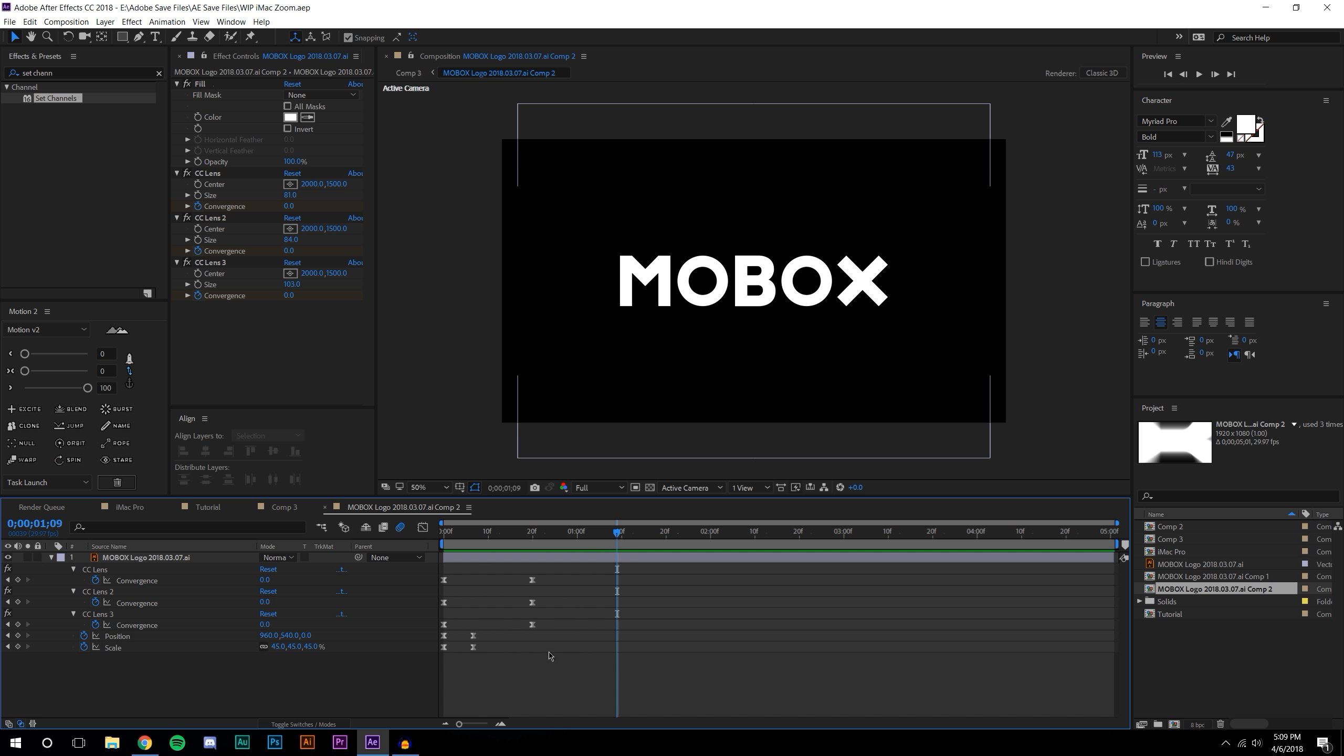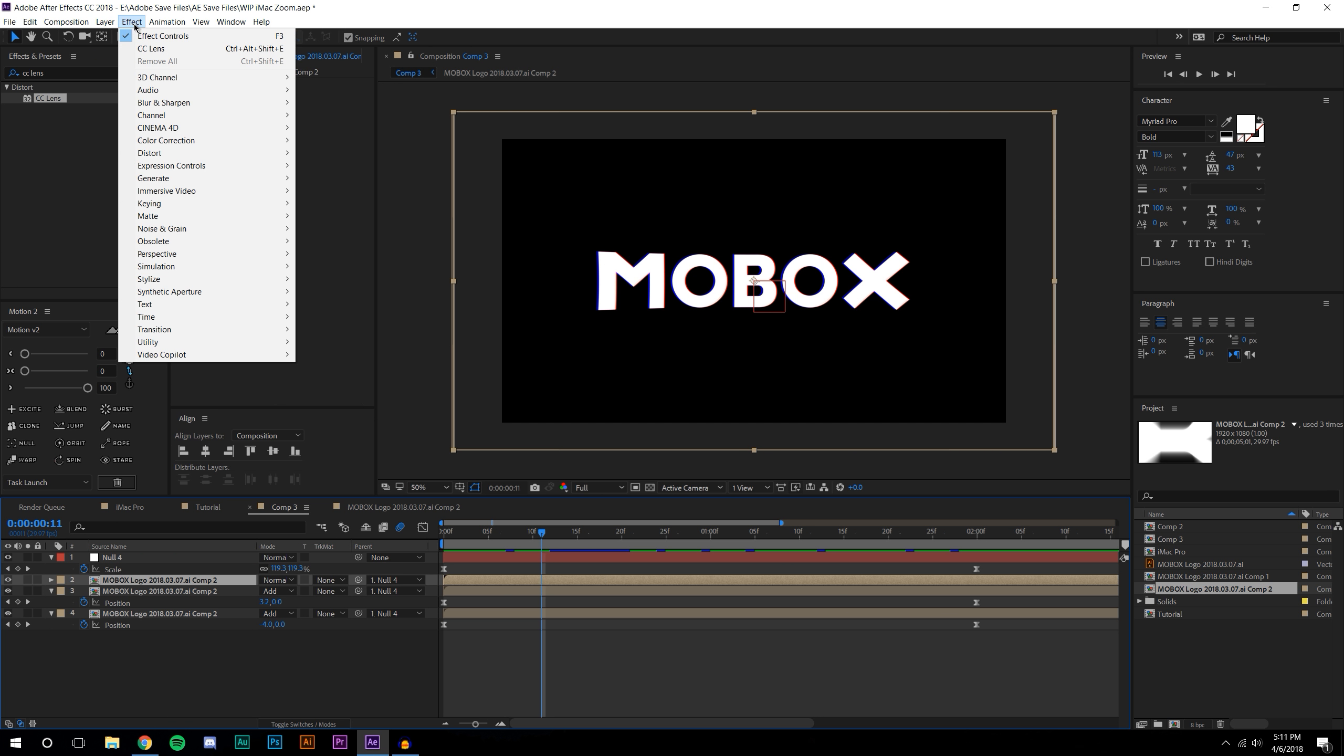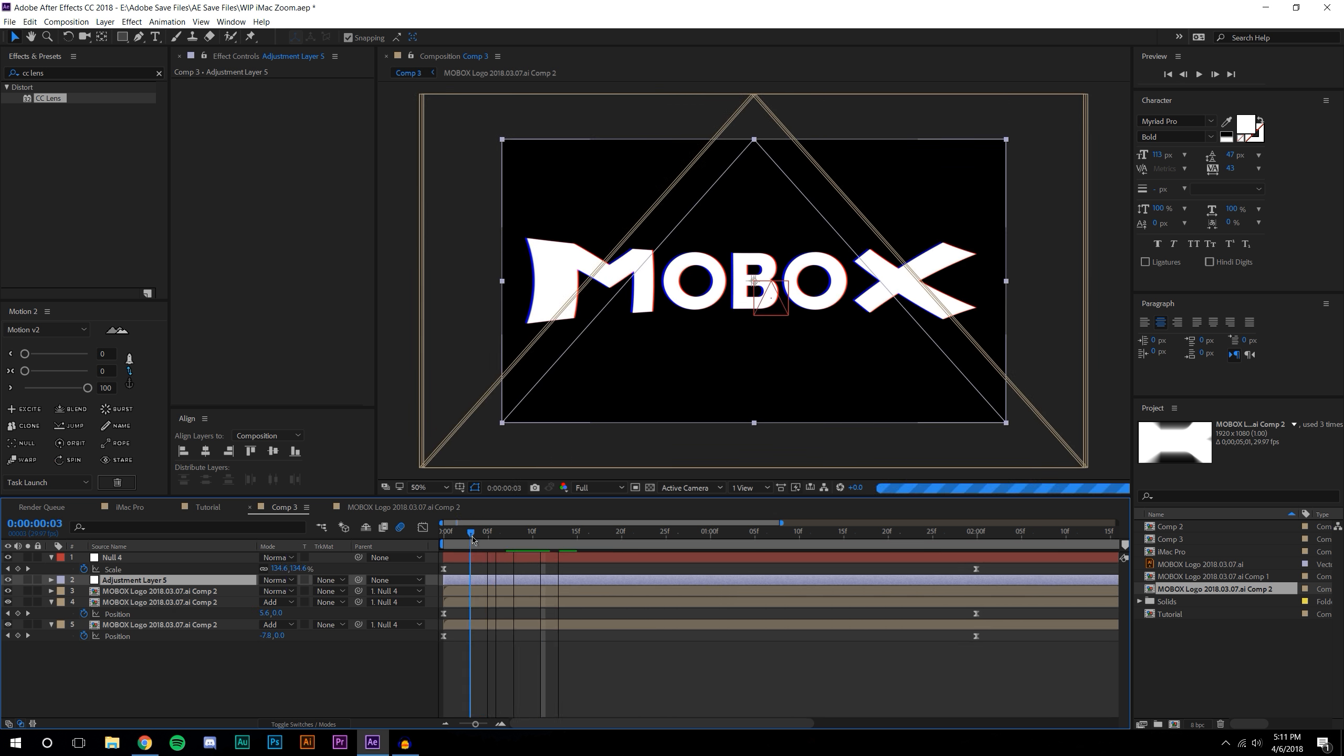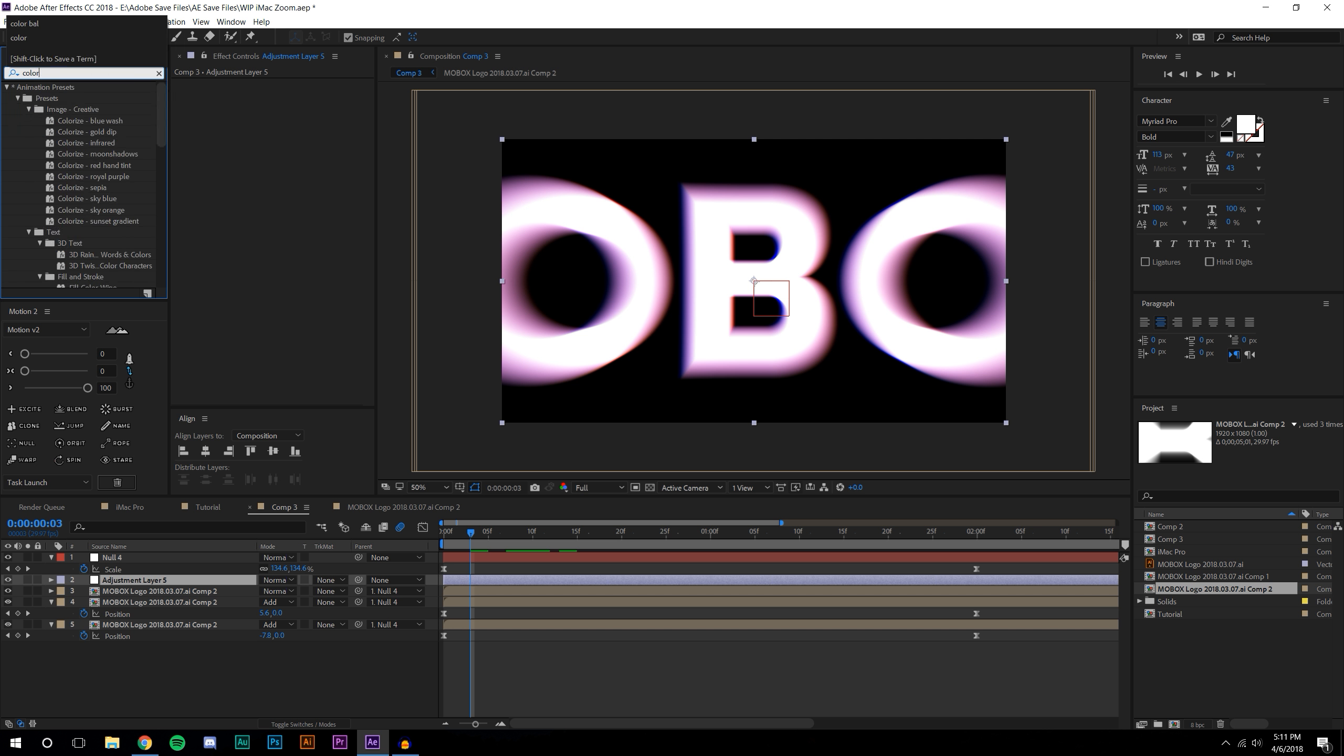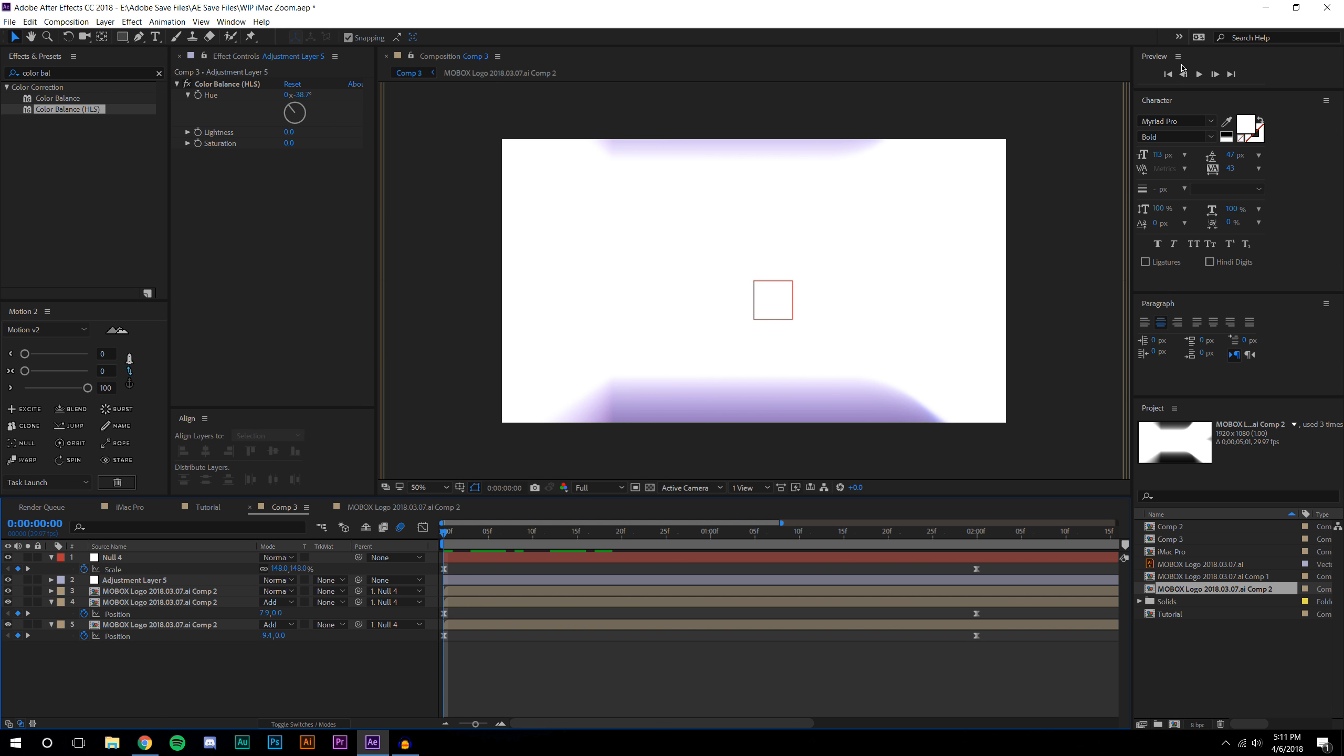The last thing I'm going to do is create a new adjustment layer. I don't really like the colors of that purple so I'm going to go to Color Balance HLS, drop this onto the adjustment layer and then just adjust this until I like the purple, which that looks pretty cool to me.